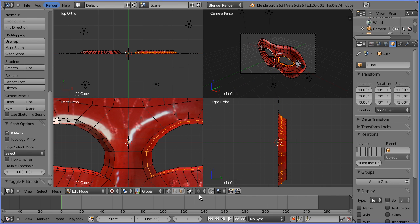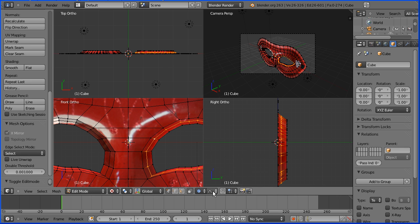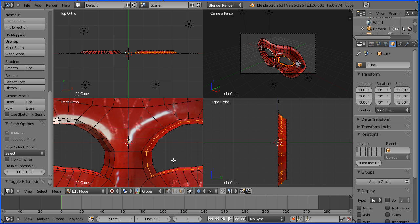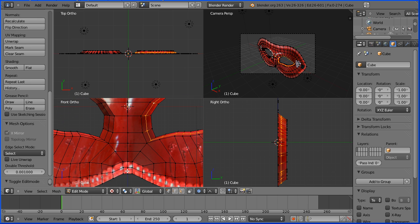Next, the nose. Enable proportional editing. Change the fall off to sharp. Shift middle mouse button to pan. Select the middle bottom vertex.